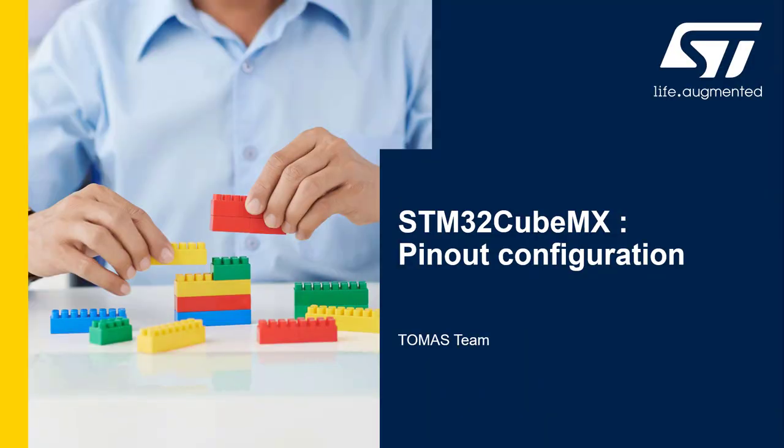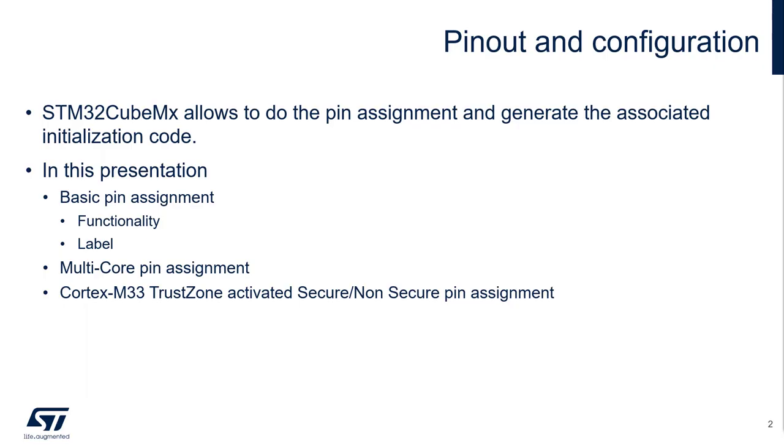Welcome to this presentation about STM32CubeMX Pinout configuration. STM32CubeMX allows you to define the pinout design of your project, but it also has the capability to generate the associated initialization code.